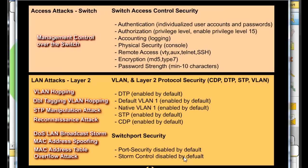Port security is disabled by default on the switch, so we want to enable it. Storm control is also disabled by default and we want to enable and configure it. Some of these other protocols — like CDP and DTP — are enabled by default, and we want to disable them.